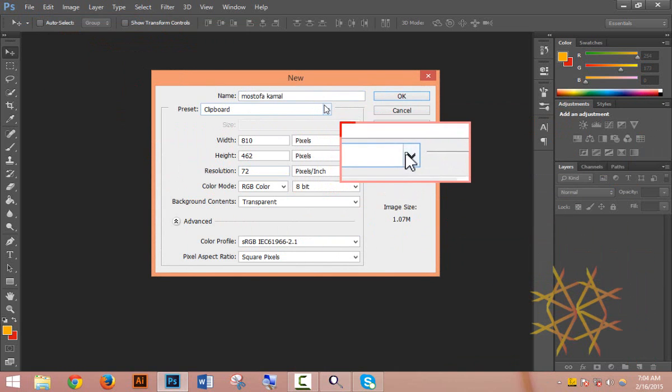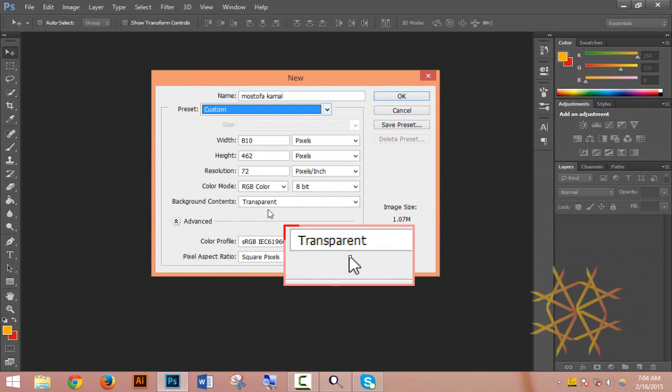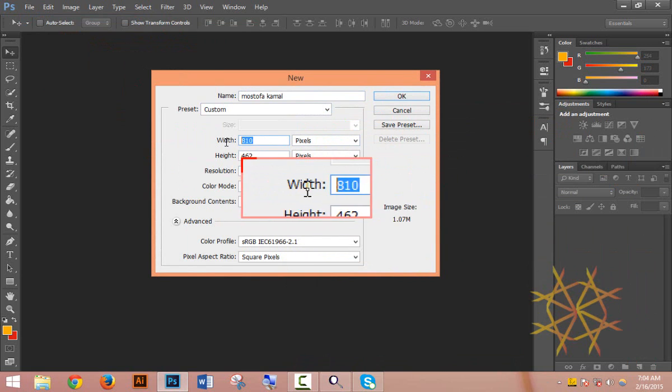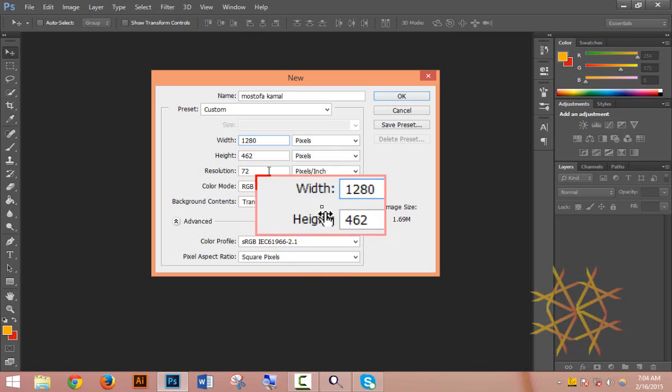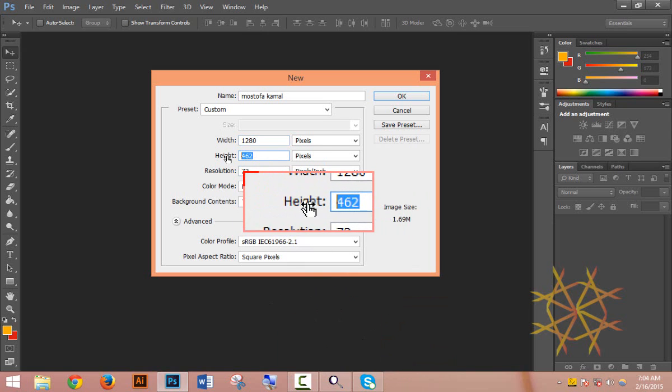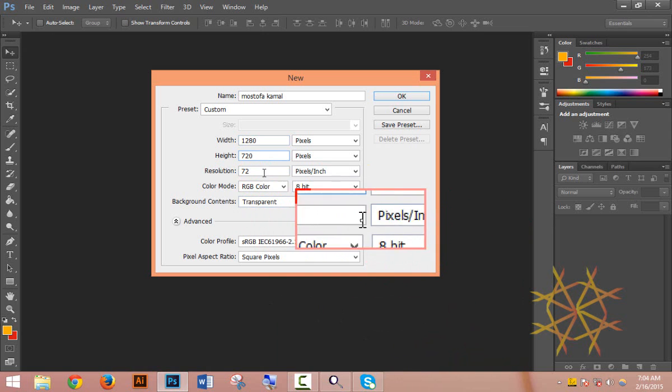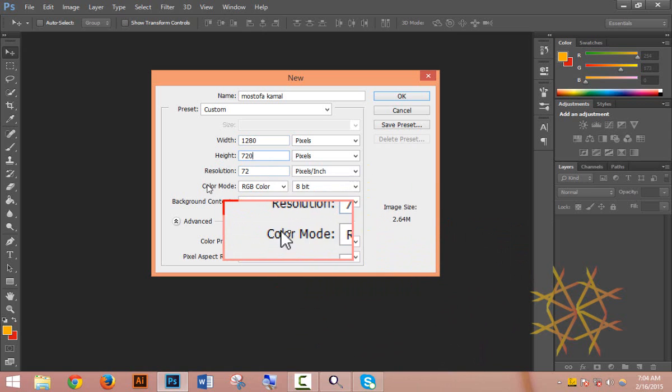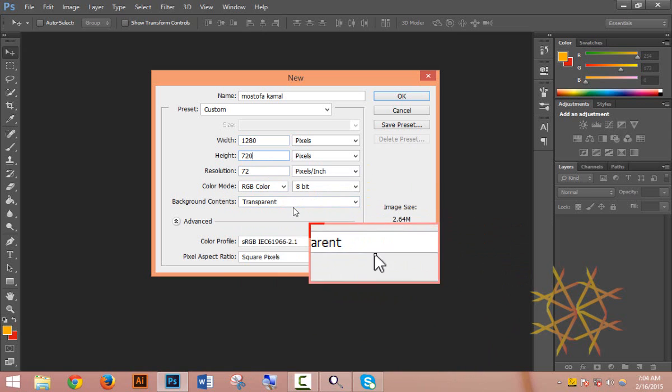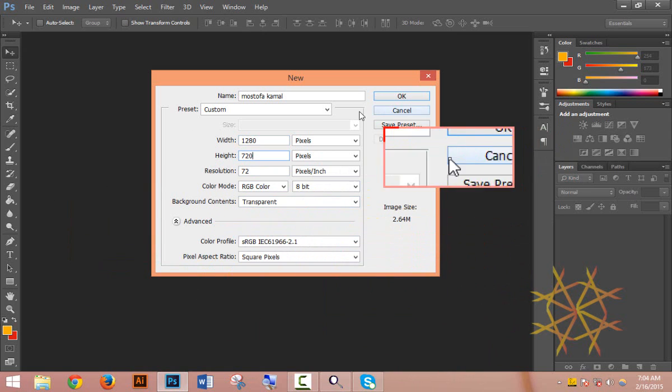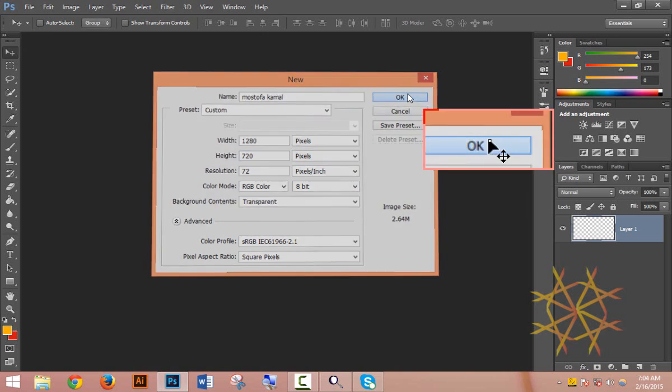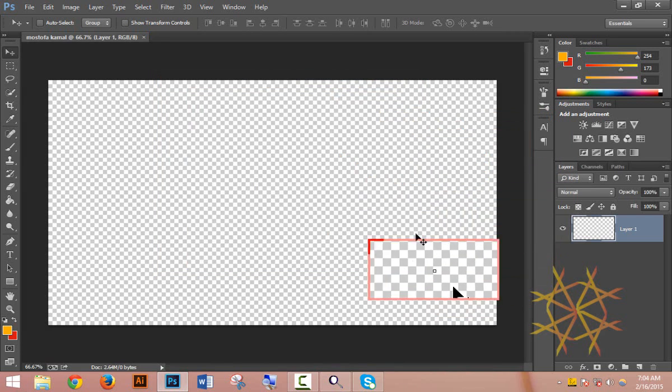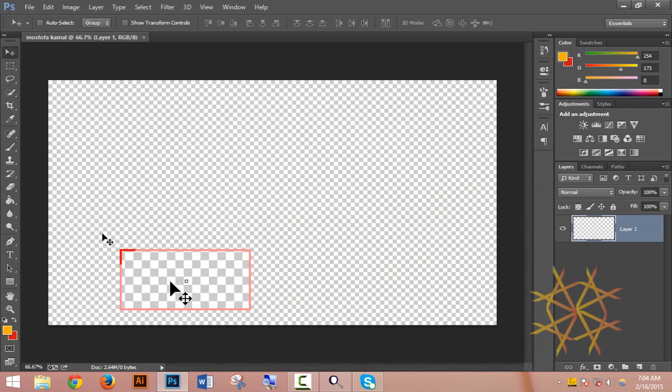I'll take the default size for now. You can set the width and height, choose the resolution - higher resolution is better for screen work. For color mode, take RGB. For background contents, I'll choose transparent.